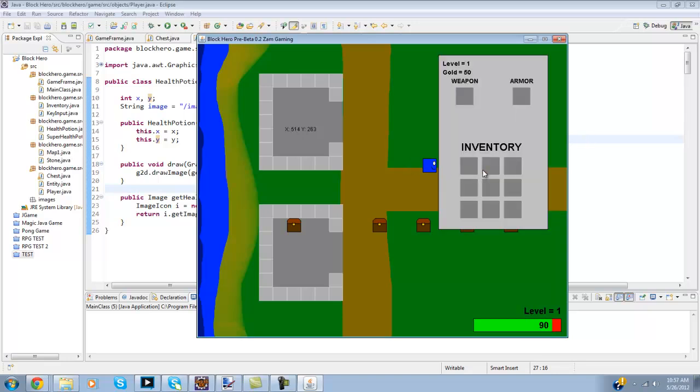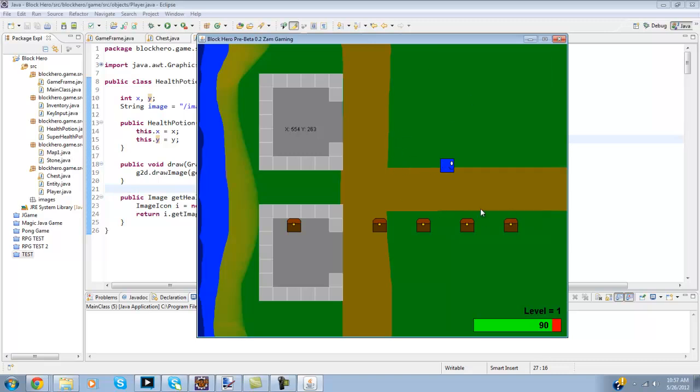So yeah I also have the inventory again, your levels right here and there's gold now. And you'll notice these chests.